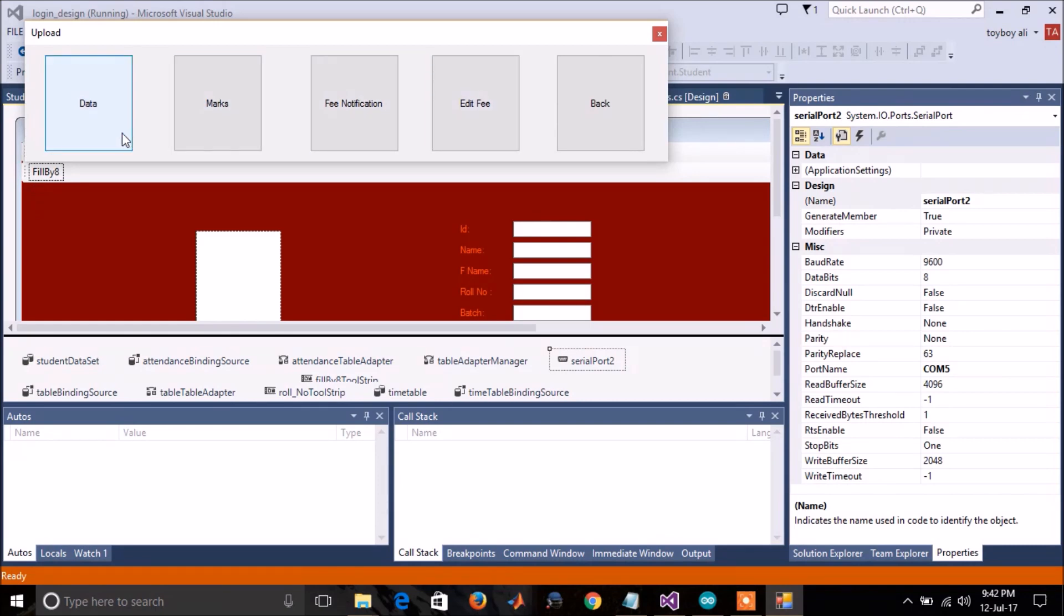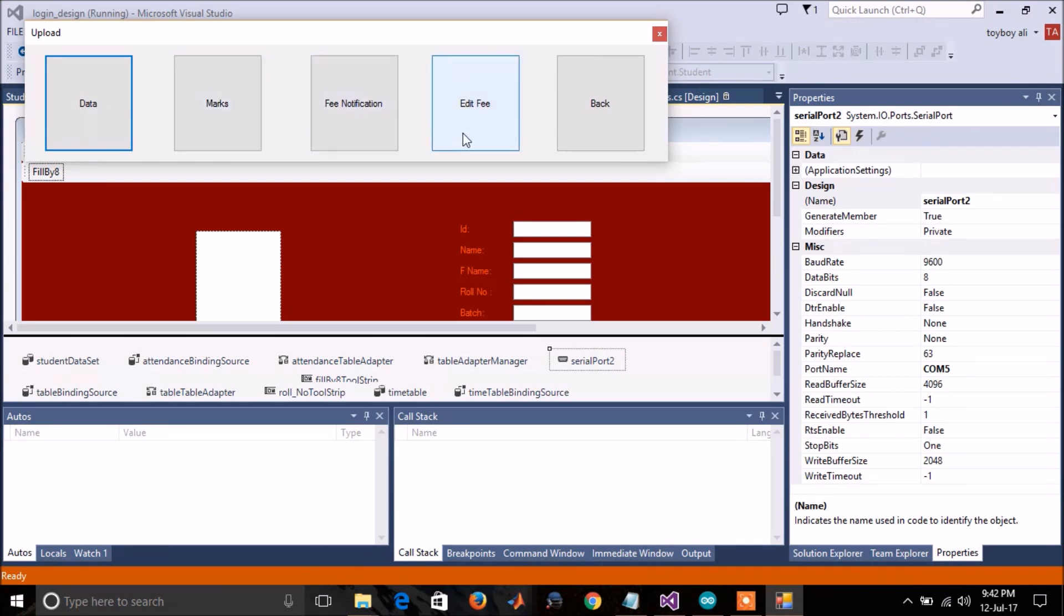First is to upload the data of new student. This is for uploading the marks of the students. This is for the fee notification, and this is to maintain the data of fee. So let's add some data.